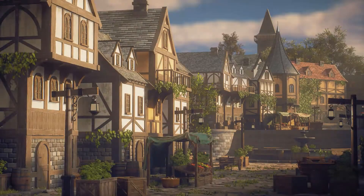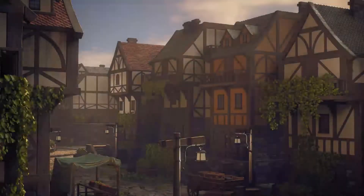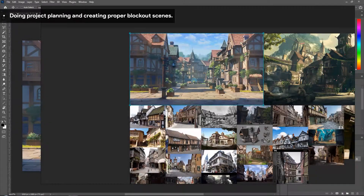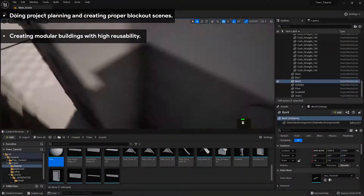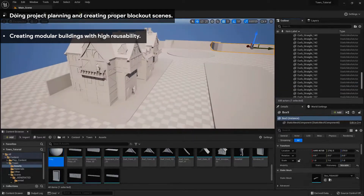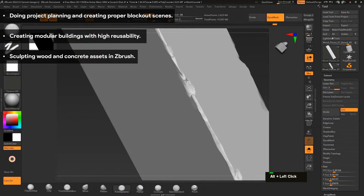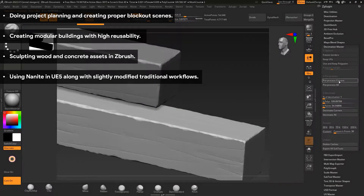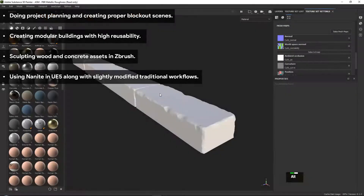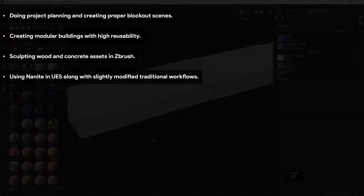This course will cover a very large number of topics, but the biggest topics are as follows: 1. Doing project planning and creating proper blockout scenes. 2. Creating modular buildings with high reusability. 3. Sculpting wood and concrete assets in ZBrush. 4. Using Nanite in Unreal Engine 5 along with slightly modified traditional workflows for a higher quality model while still being able to modify these models in other 3D software.